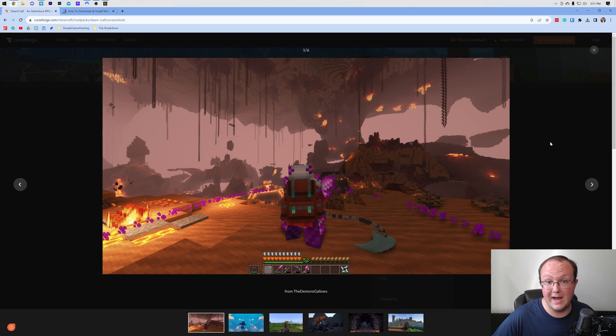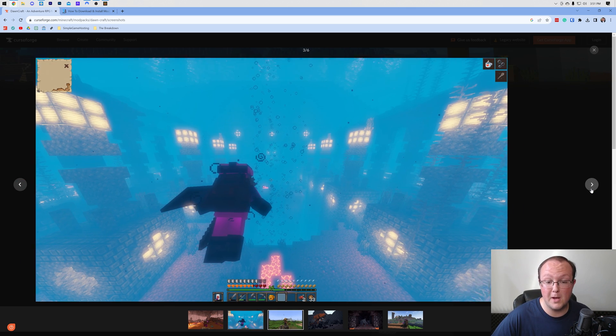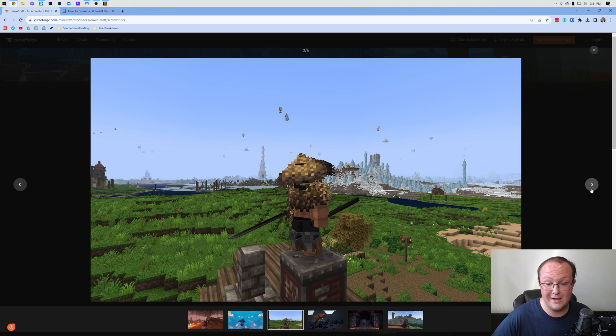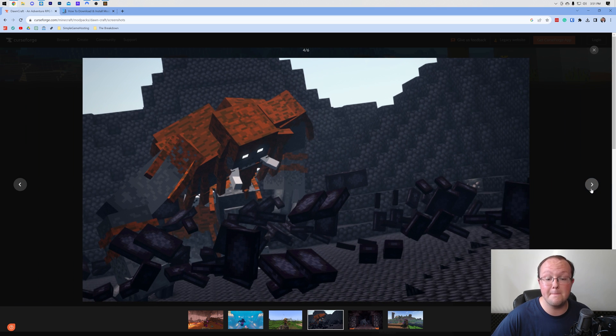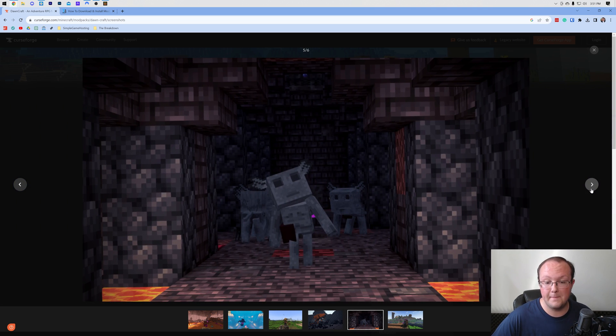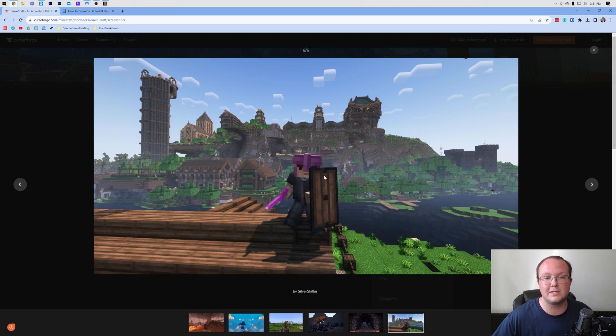You want to download and install DawnCraft, and honestly, I don't blame you. It is the most popular modpack out there right now, and there's a reason. It is an amazing modpack with so much custom content. Just look at that. Absolutely incredible.